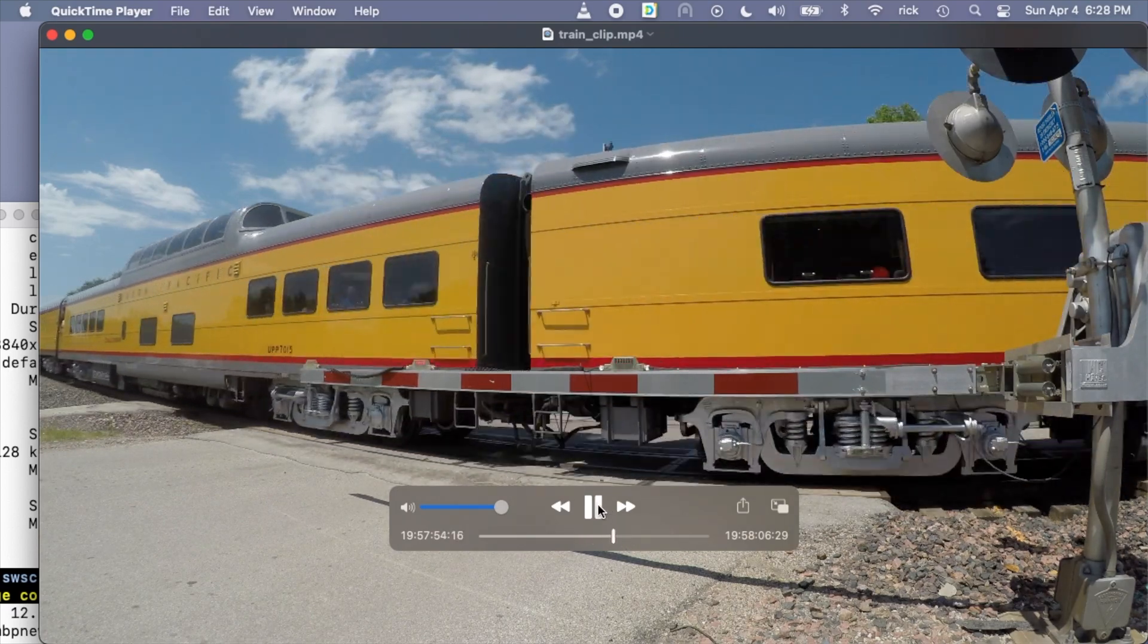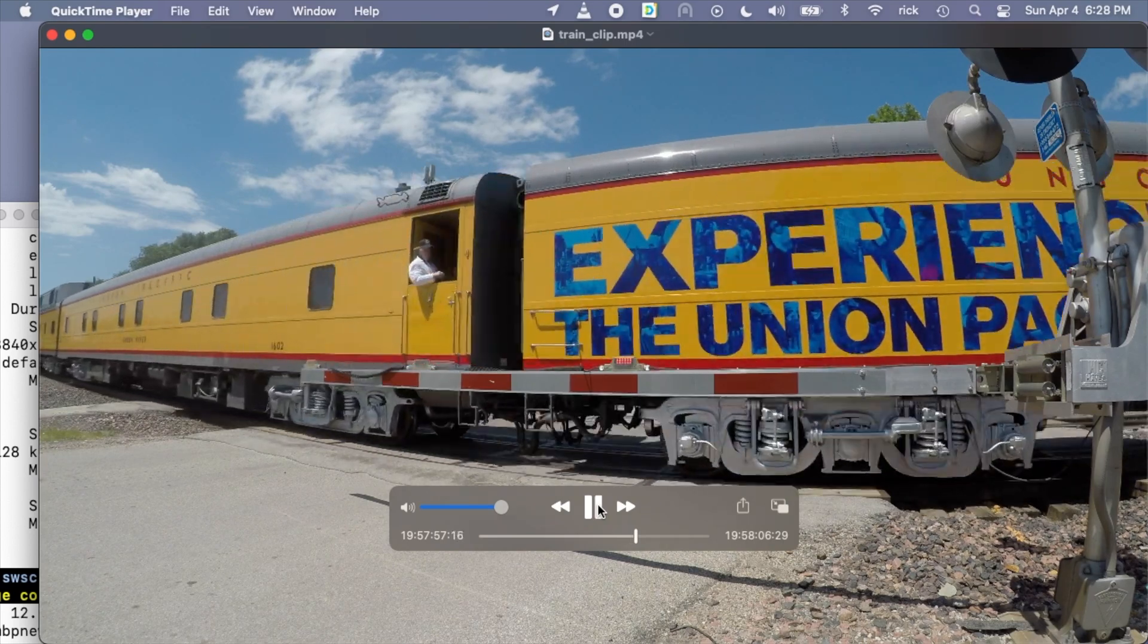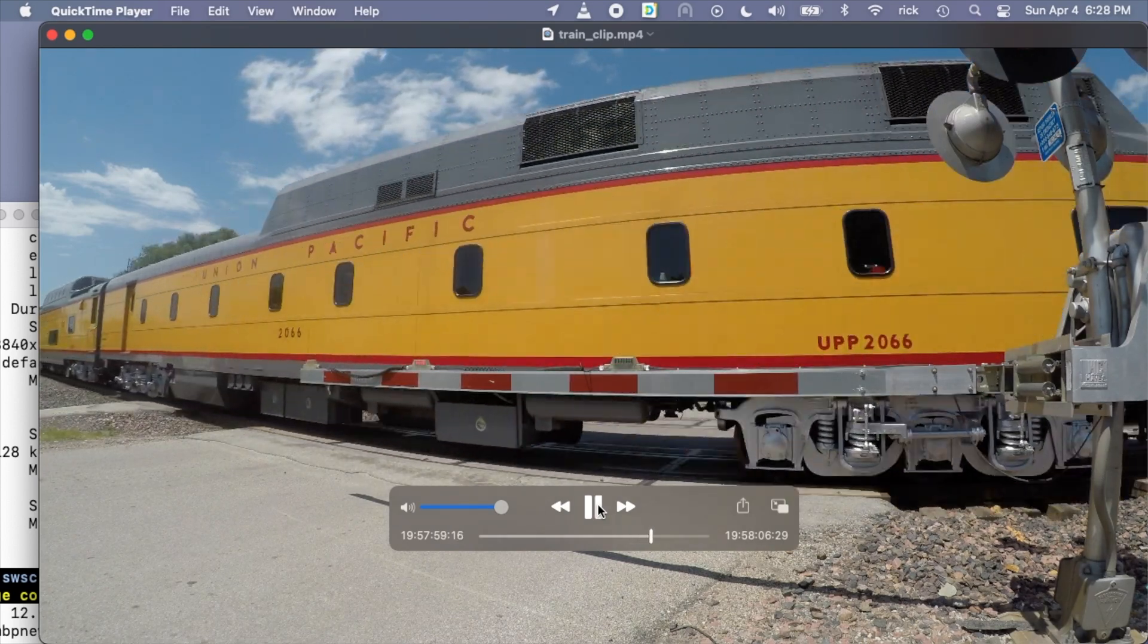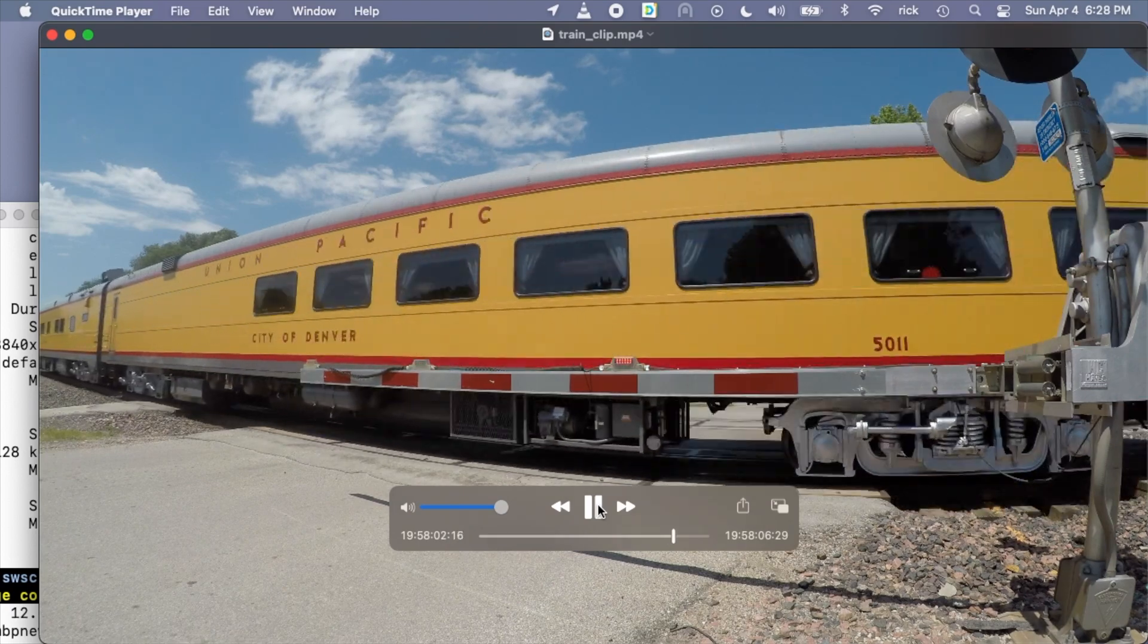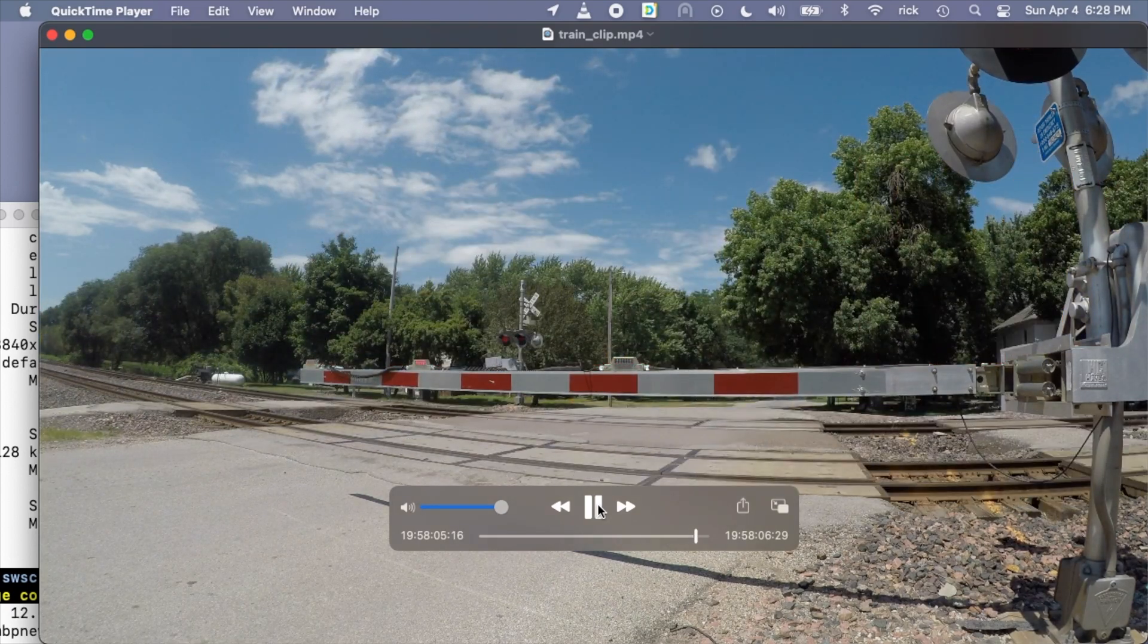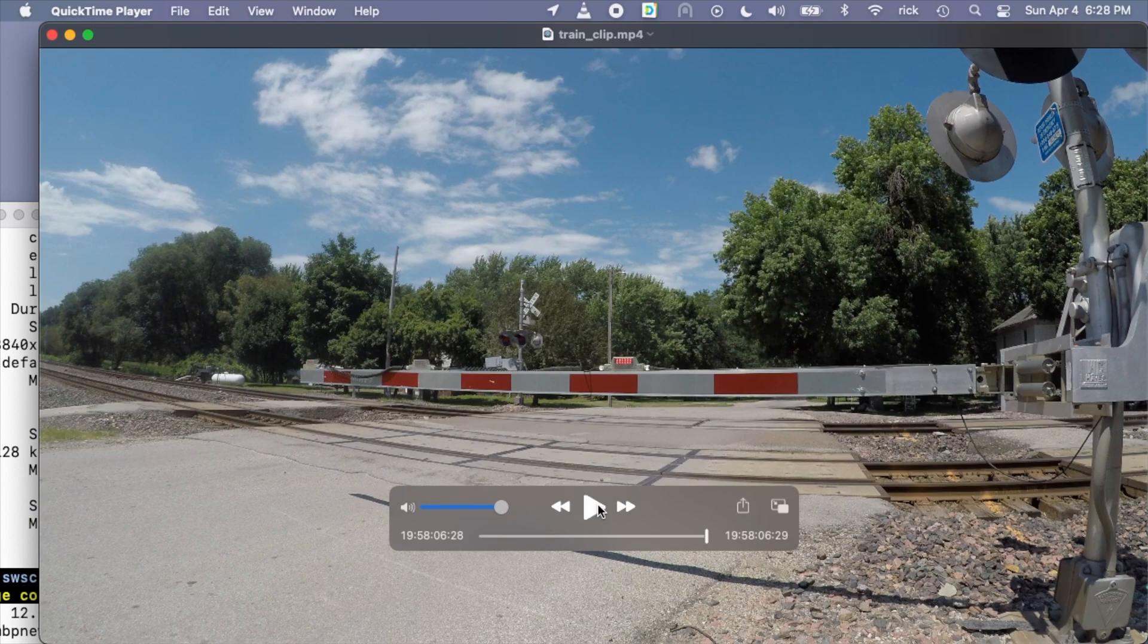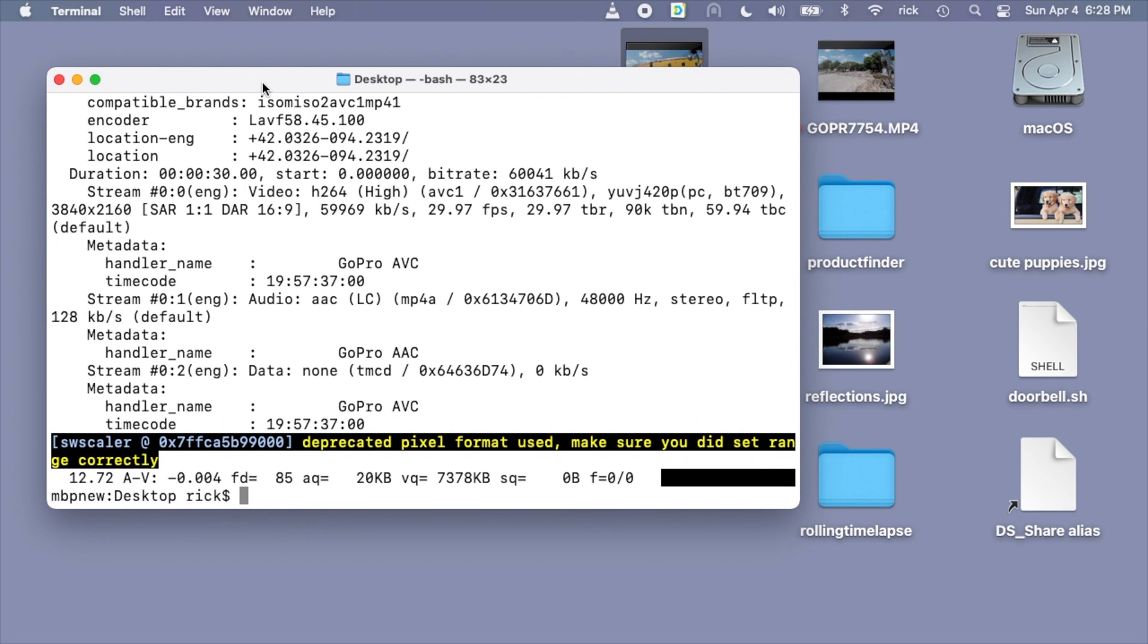The reason you might want to do this - well here's an example here. You have a train and I'm waiting for the train to go by so I have the video going and I don't really care about the video before the train coming. So I have this long clip before. Well I can cut that out and I can cut out the video that I want and just keep it and I can get rid of the other stuff, but I'm not going to lose any quality if I do this losslessly.